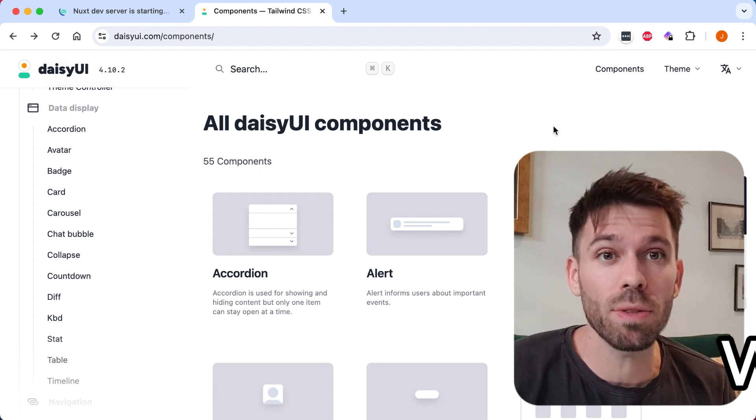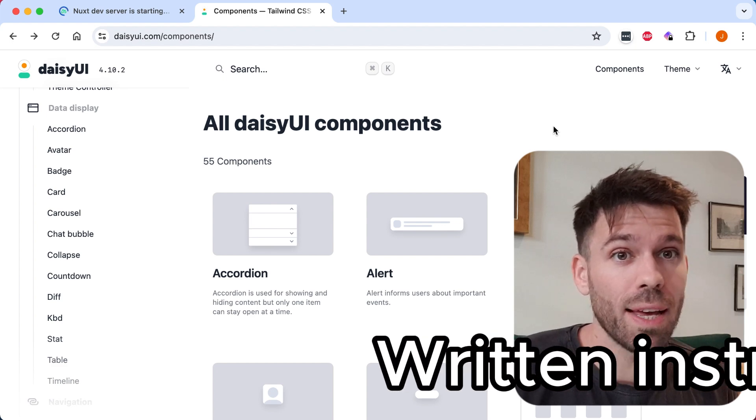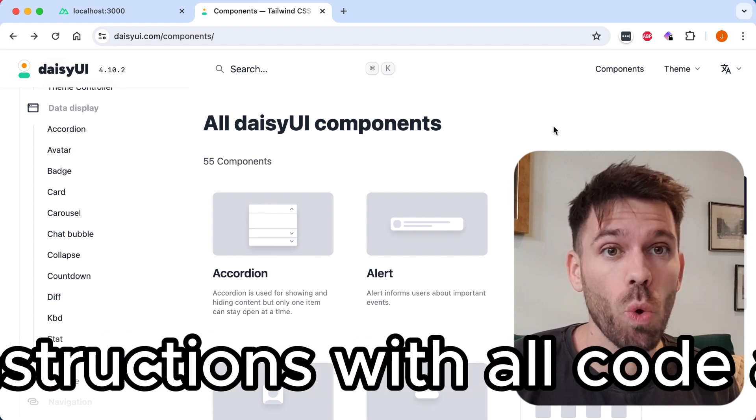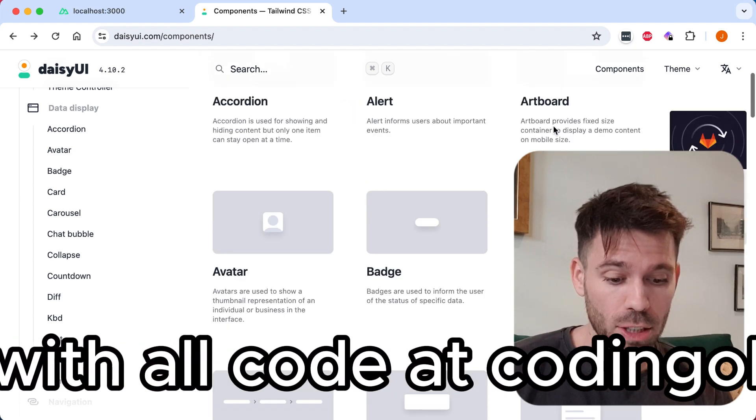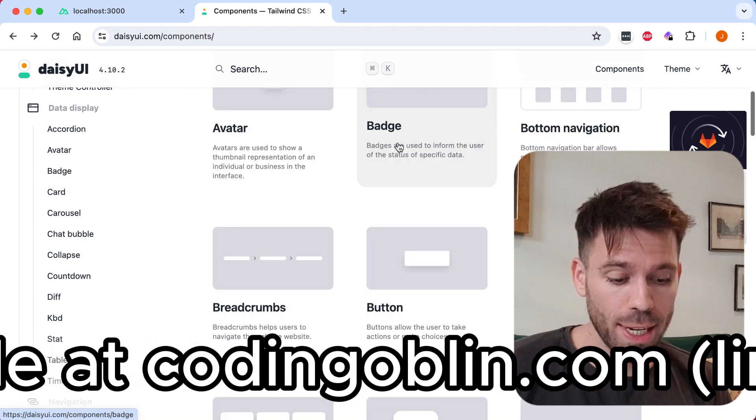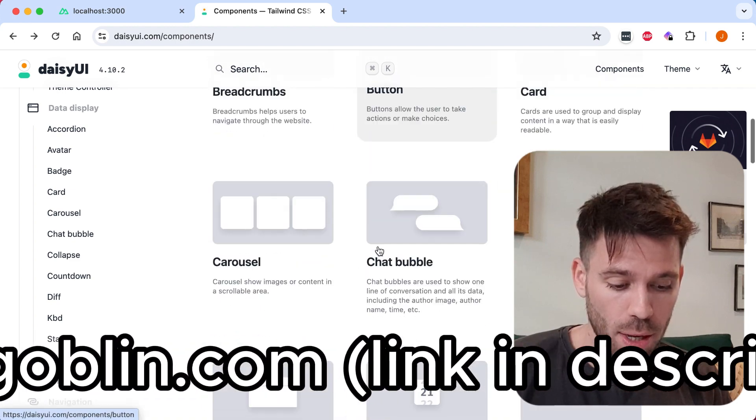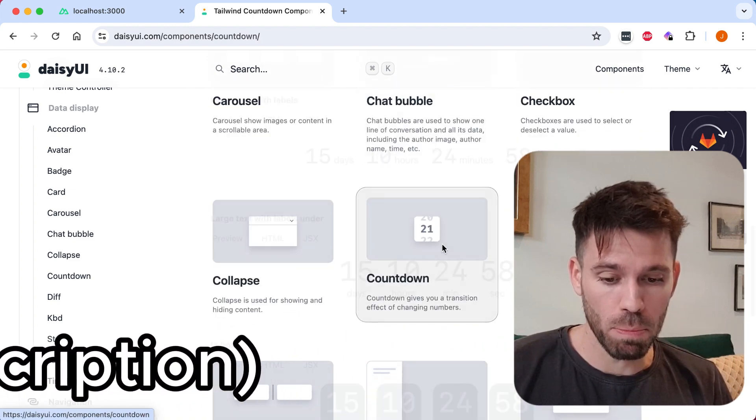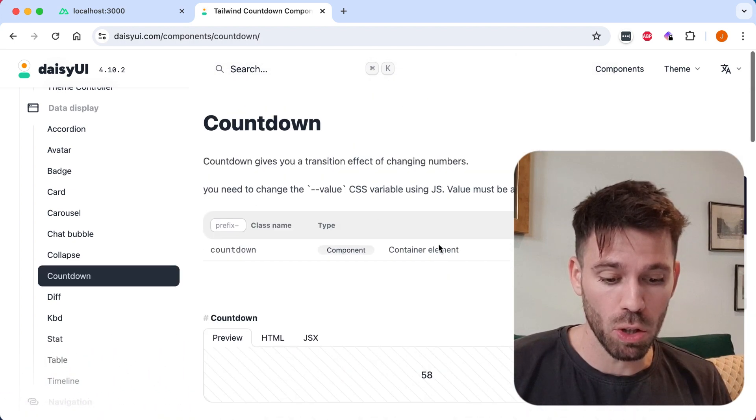Creating a reusable countdown component in Vue.js using Daisy UI. Really easy to do. Go to the Daisy UI website and find a countdown component that you like the look of.